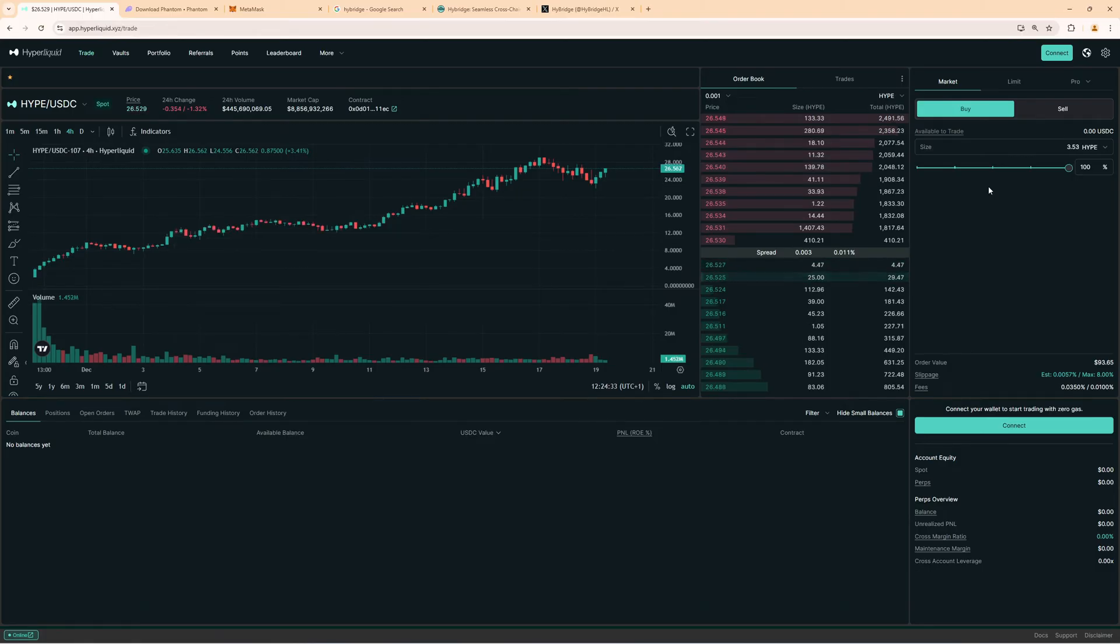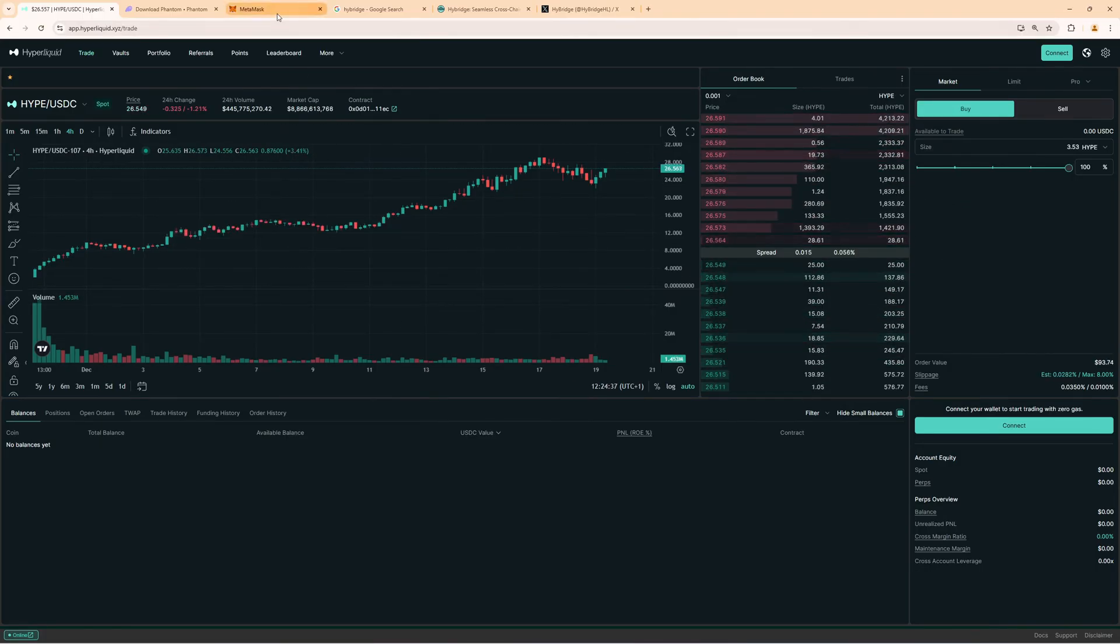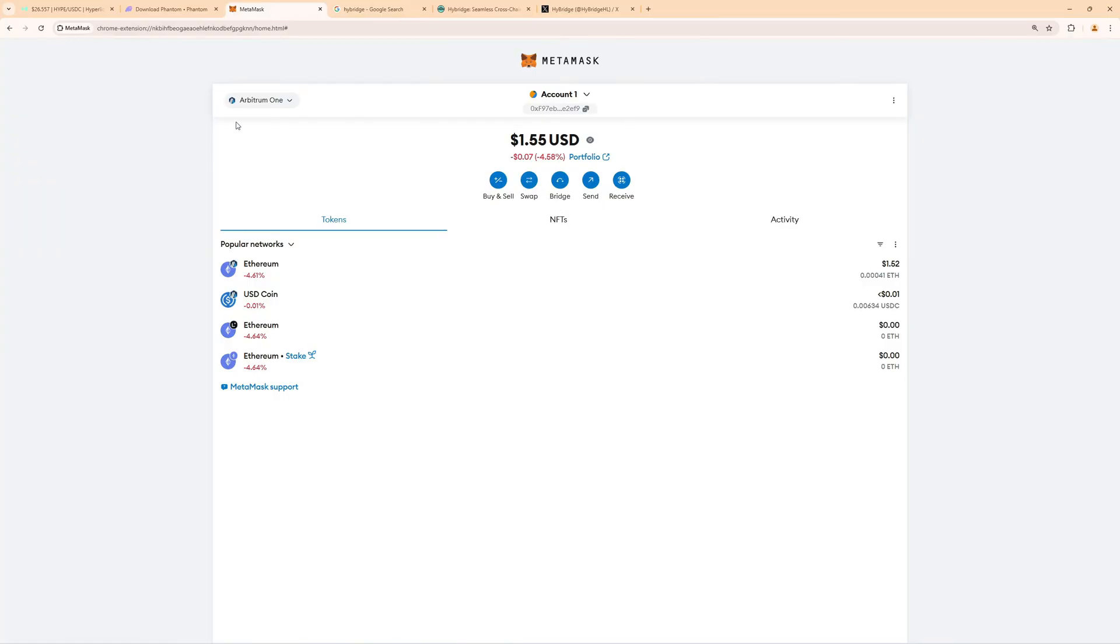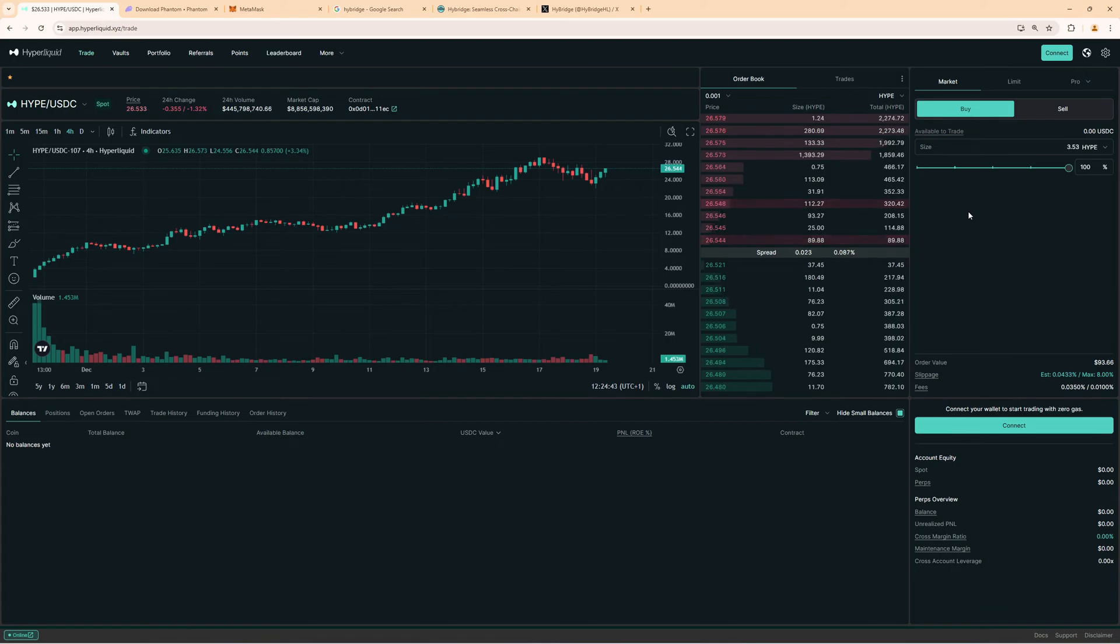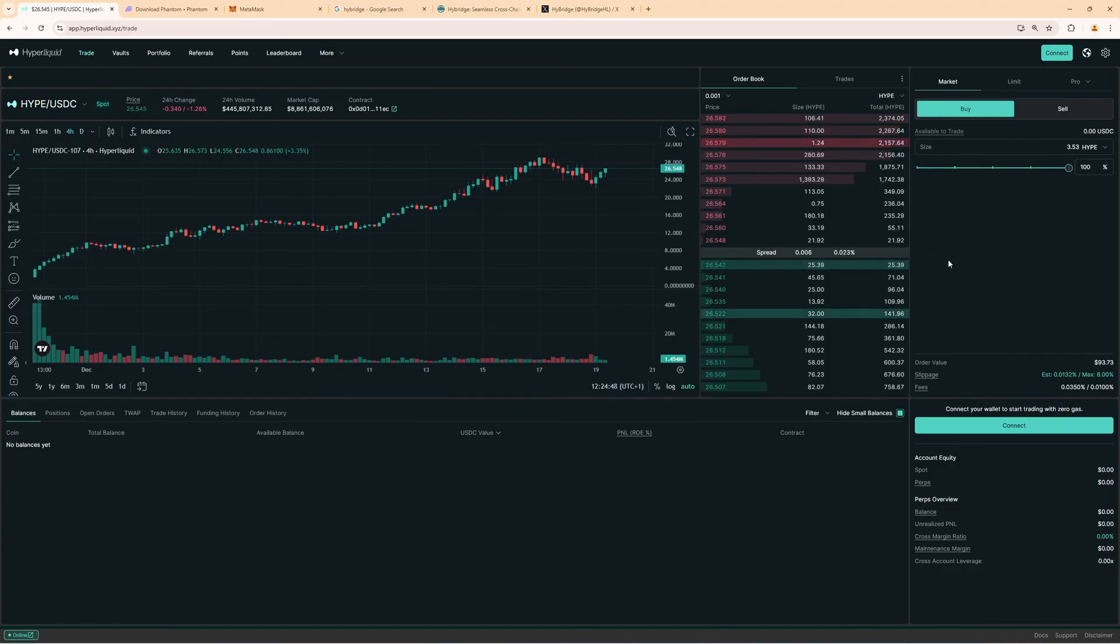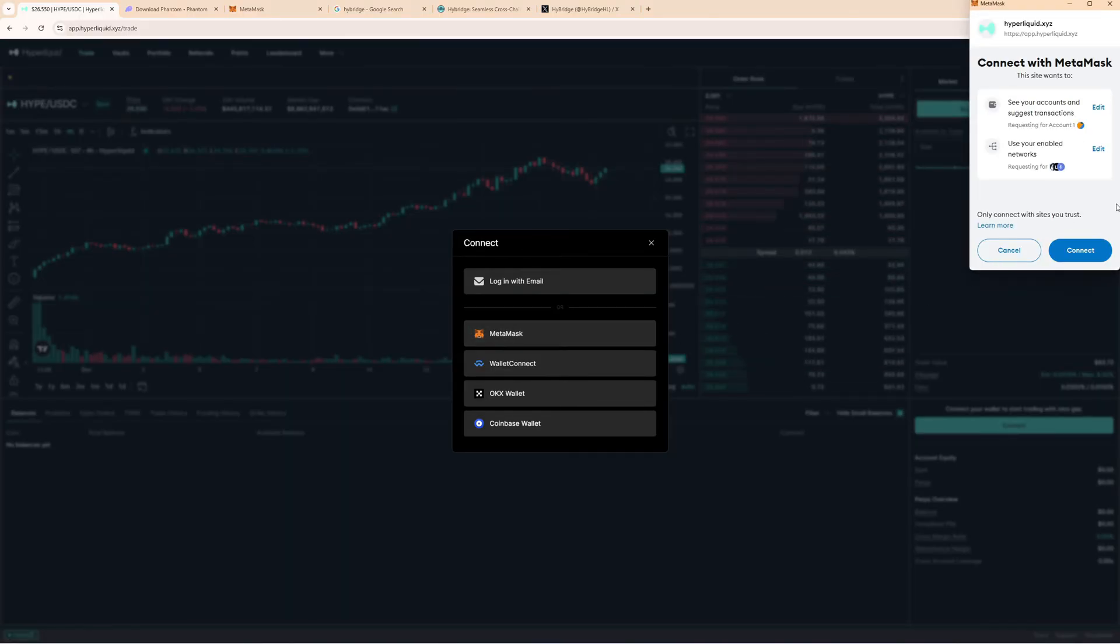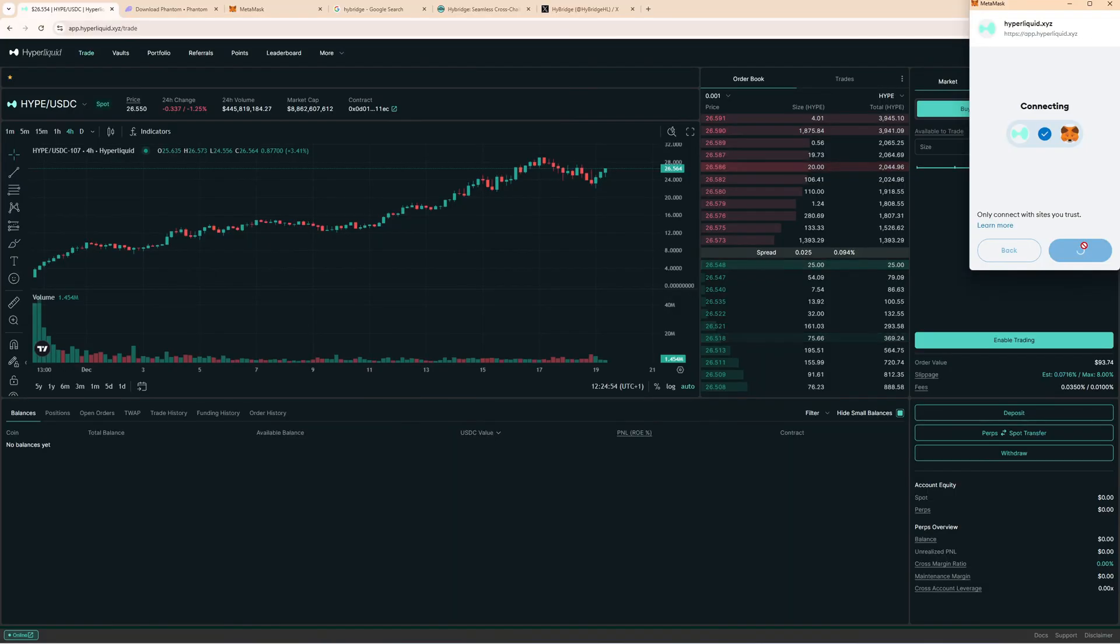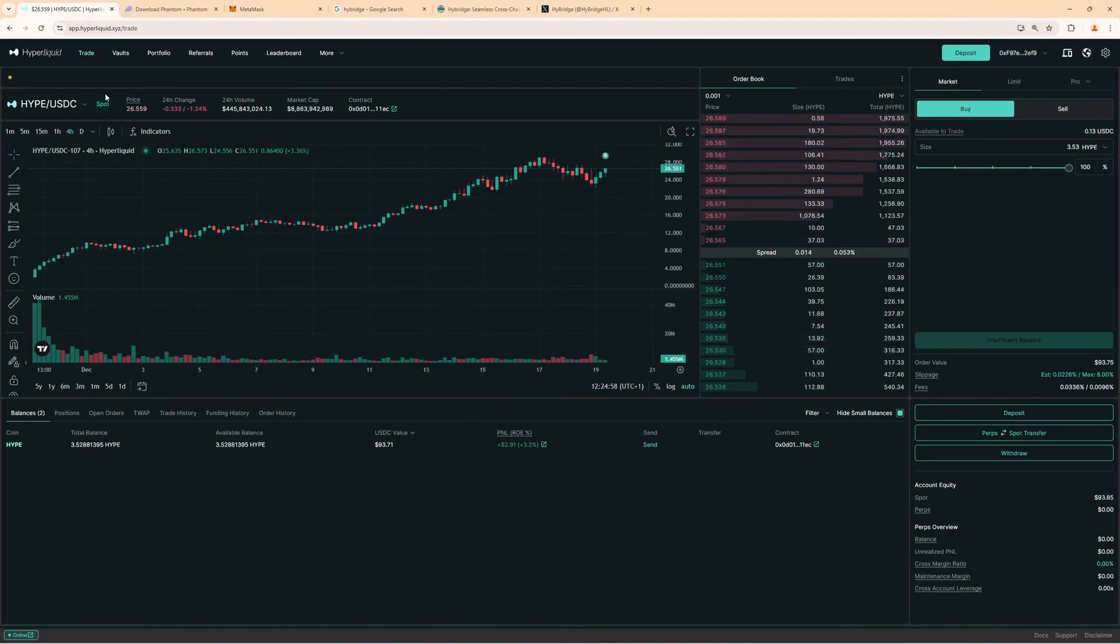Now that we have initiated the bridge, we can go to Hyperliquid and now we connect our MetaMask wallet, which we have here with the Arbitrum network, to Hyperliquid. By the way, if you didn't set up a Hyperliquid account yet, you can click the first link in the video description to create a new account with a 4% discount for trading fees. So here when you click on connect, click on MetaMask, connect it here, and now we have successfully added our MetaMask wallet.